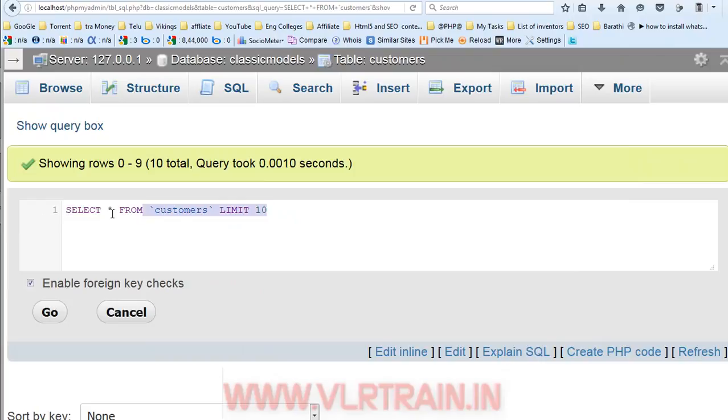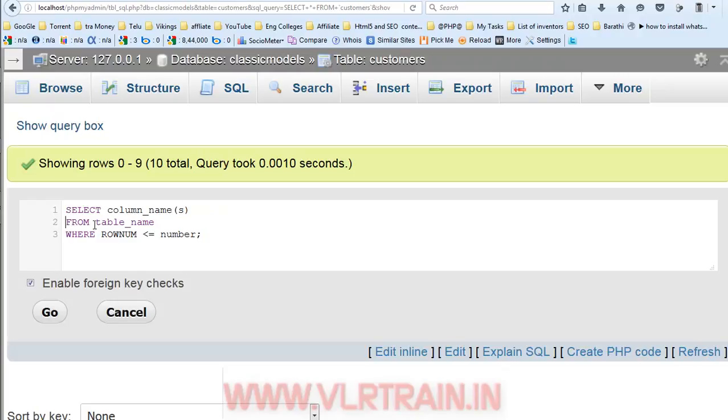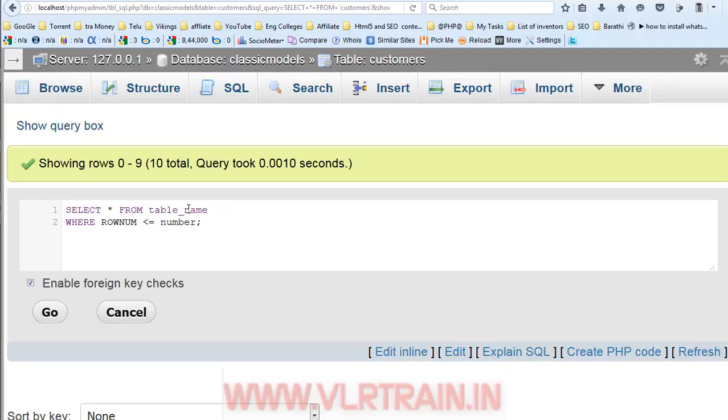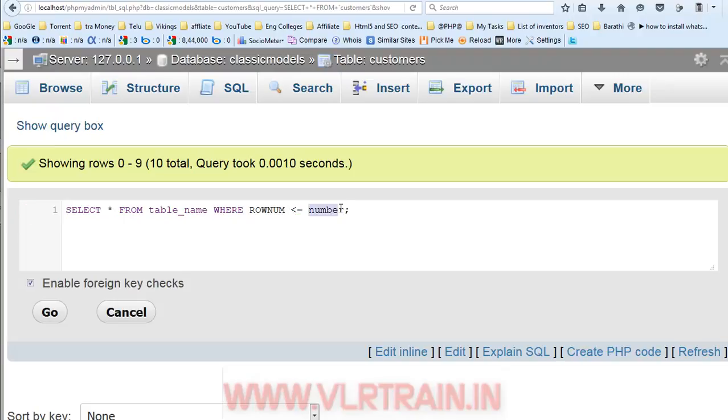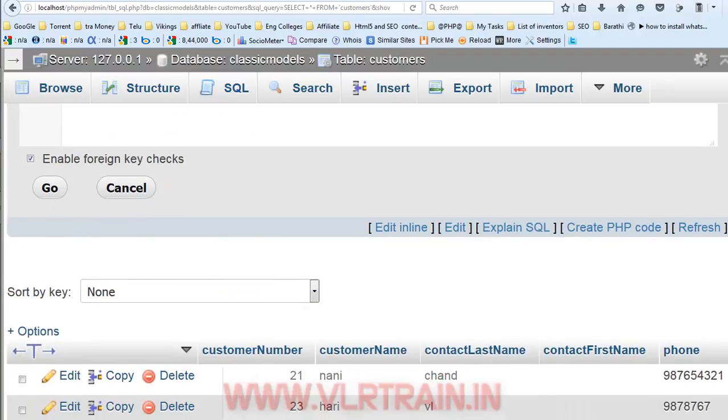For example, we have the customer table, and we are using SELECT star from table name, where ROWNUM less than or equal to 10. So, it shows the 10 numbers based on the row function.